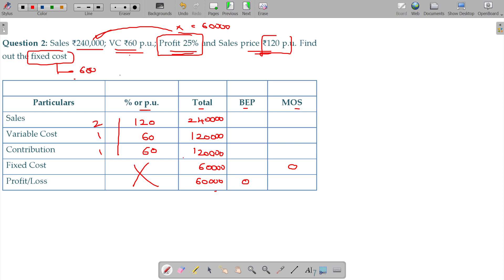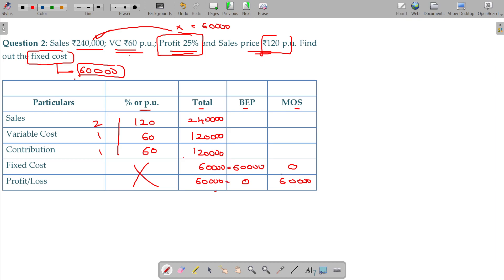You are aware that if you want to calculate the BEP and MOS, of course you can calculate. BEP is 60; for MOS, profit = 60. Fixed cost: contribution minus fixed cost equals profit, so profit would be 50,000.